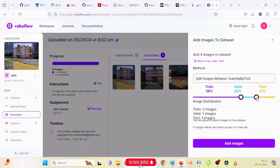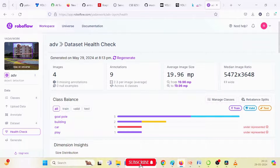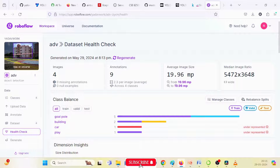When adding images to the database, it shows three options — in training images there are two images, and in validation and test images there is one each. When clicking on the dataset option, you can upload more images as needed. This shows the training images, test images, and validation images. When clicking on 'Health Check,' it shows all options — goal post has five annotations, building has two, car has one, and playground has one.